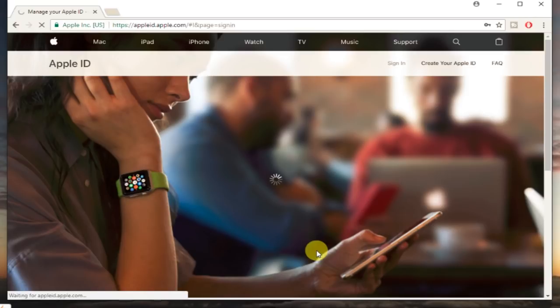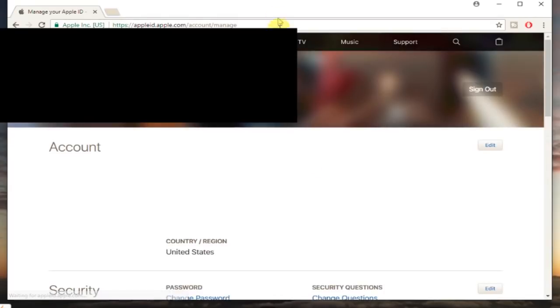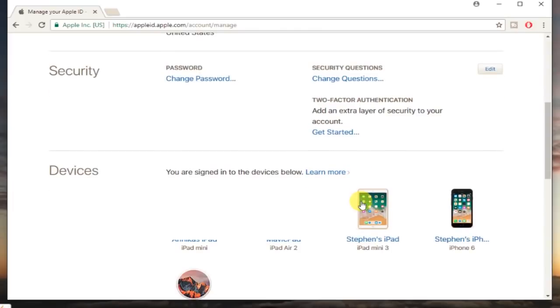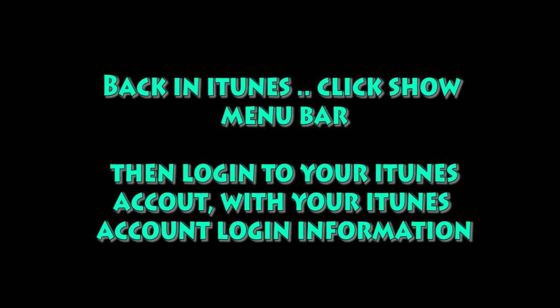If you scroll down just a little bit in the middle area, there will be a section specifically for the two-factor authentication. If it says enabled, that means it's enabled. And so there should be an option to disable. Click that and just follow the steps. You'll set some security questions. I'm not going to go through that here.